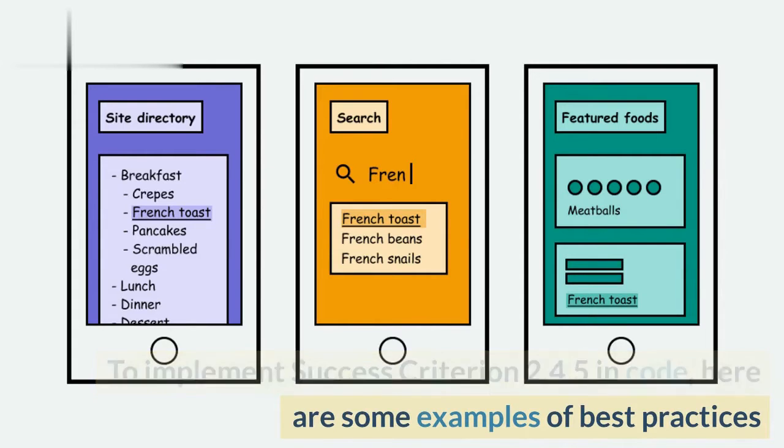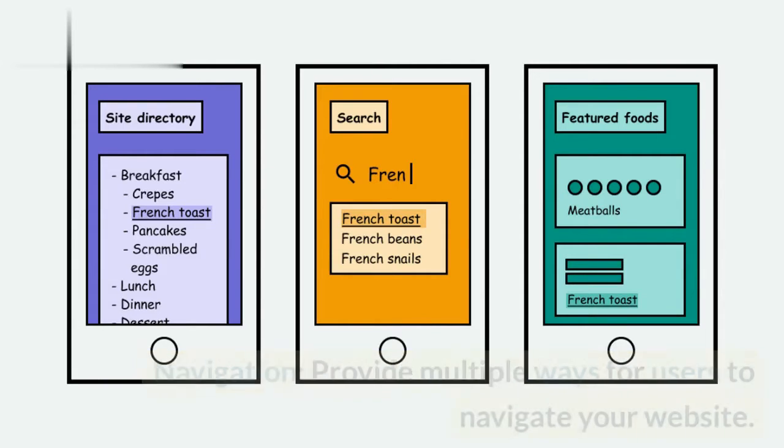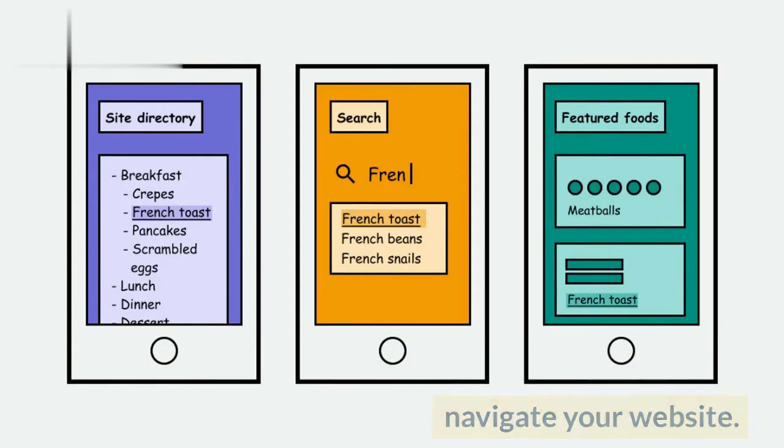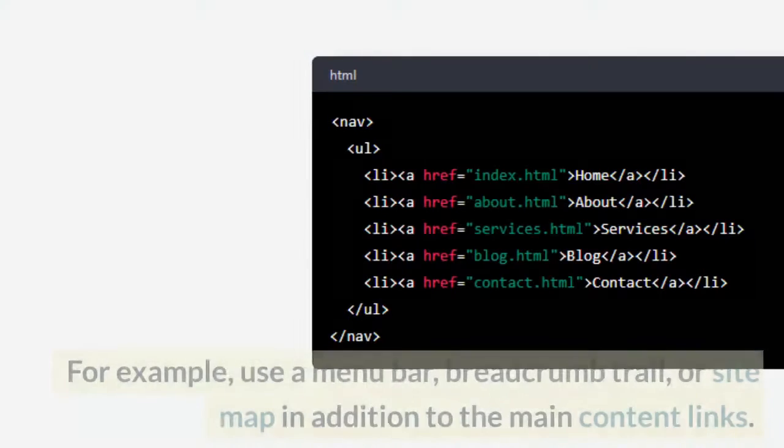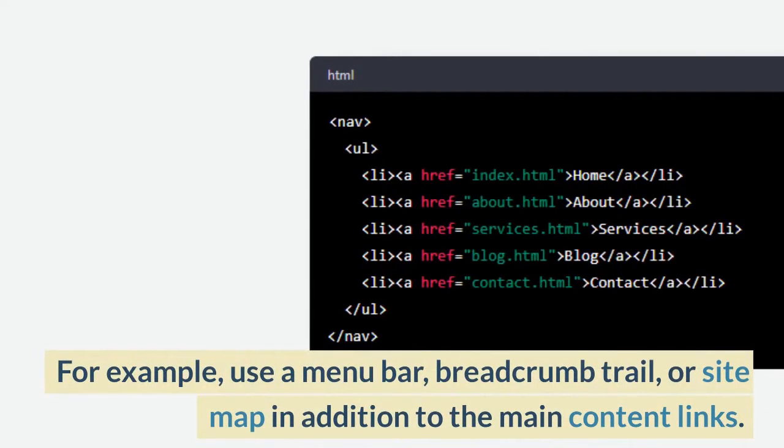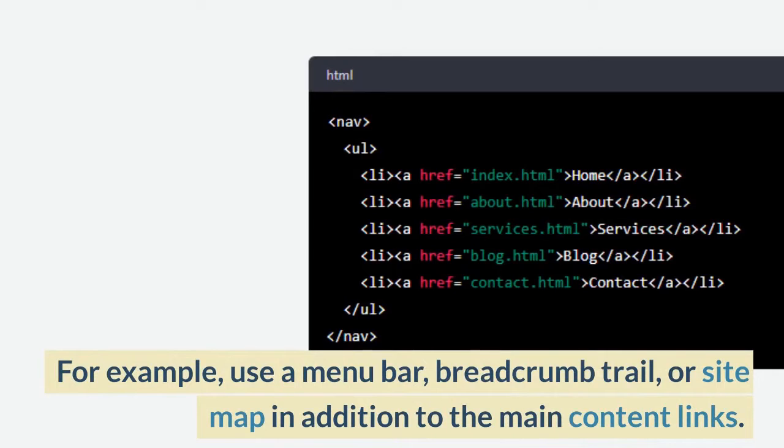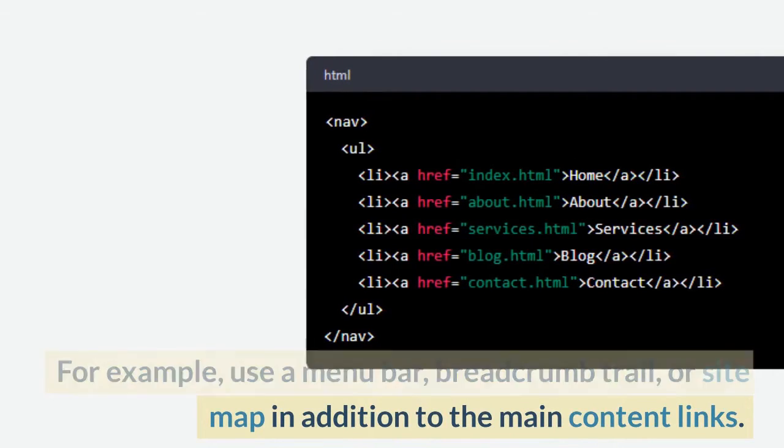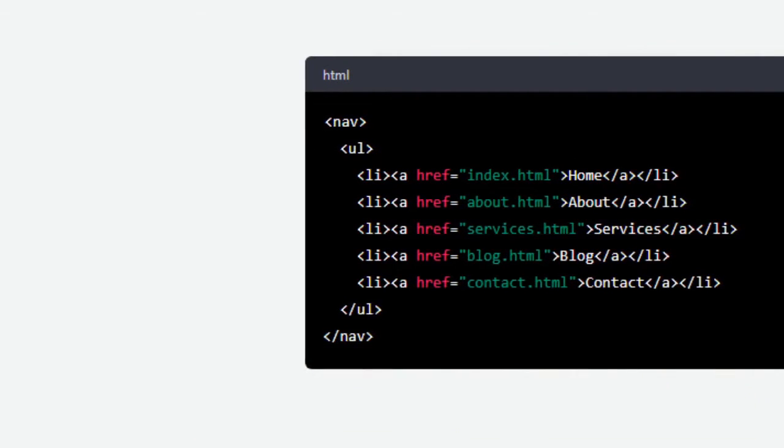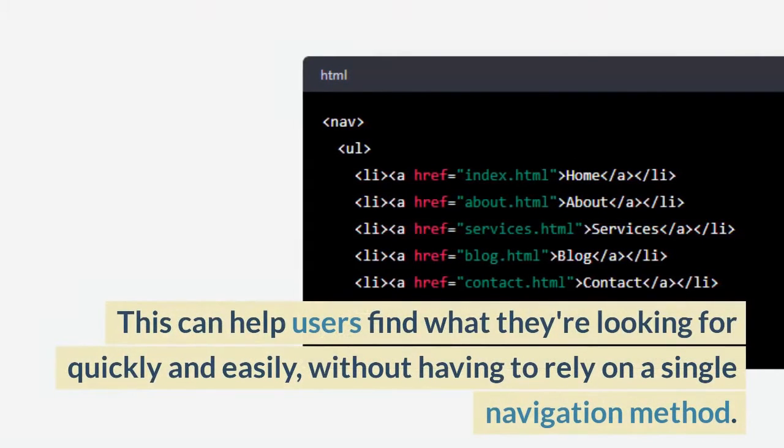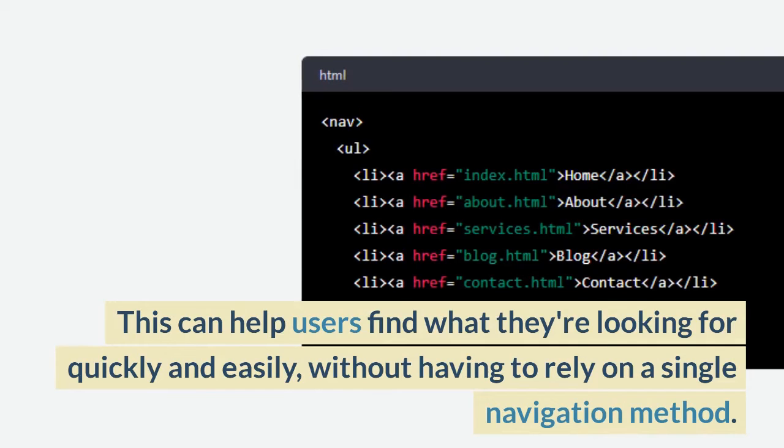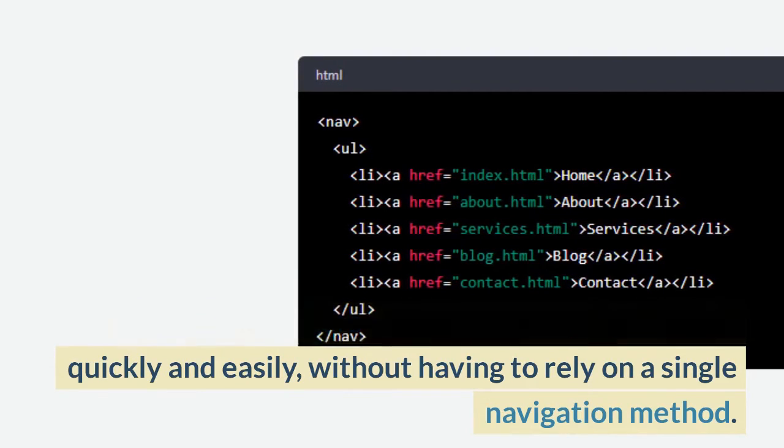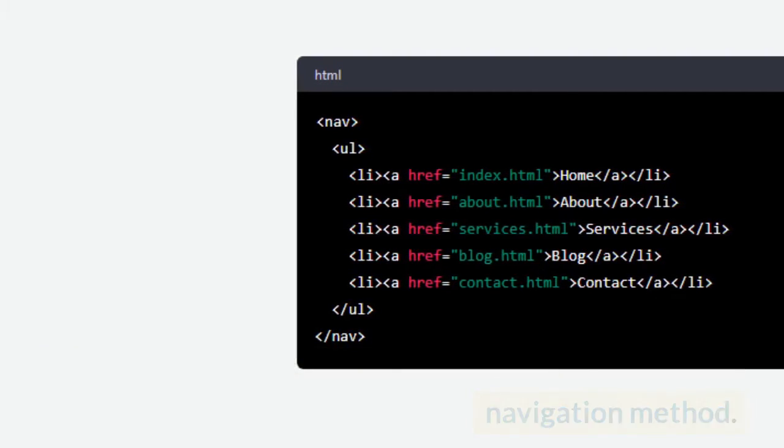To implement Success Criterion 2.4.5 in code, here are some examples of best practices. Navigation: provide multiple ways for users to navigate your website. For example, use a menu bar, breadcrumb trail, or sitemap in addition to the main content links. This can help users find what they're looking for quickly and easily, without having to rely on a single navigation method.